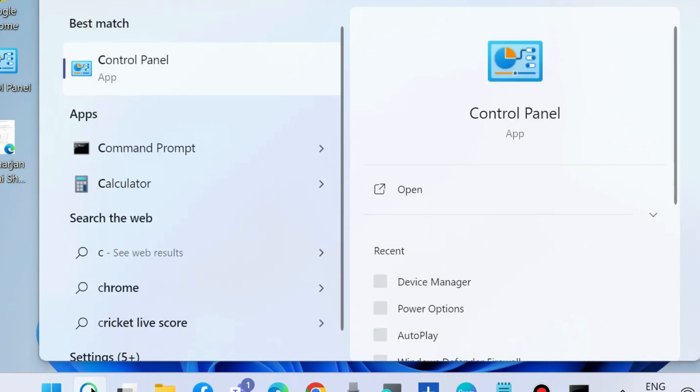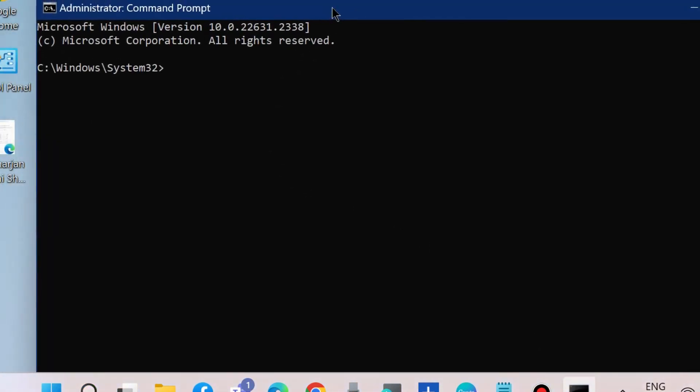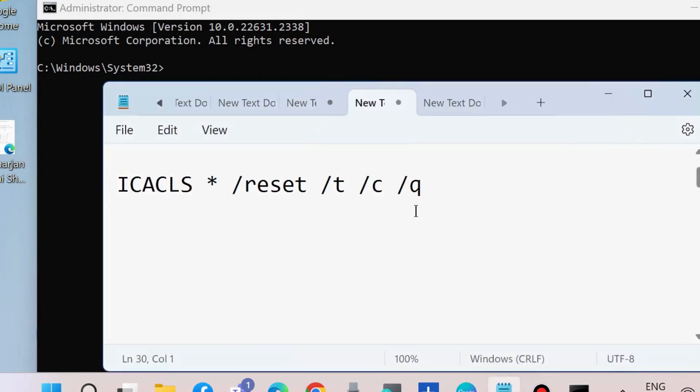to fix this is to go to Windows Search and type CMD. Open Command Prompt as administrator mode. In Command Prompt, execute the command icacls